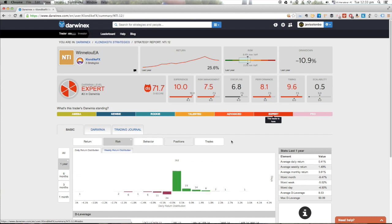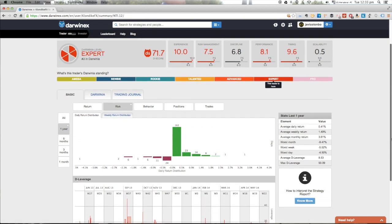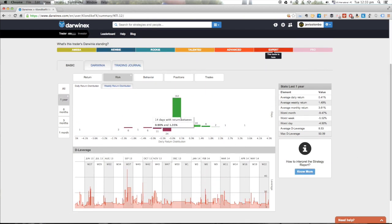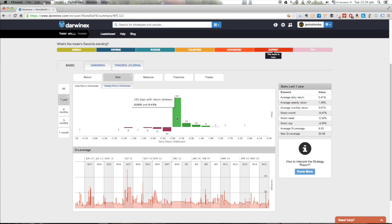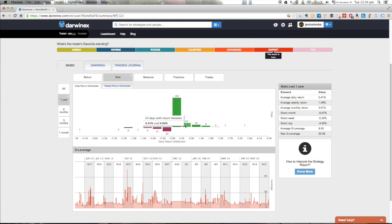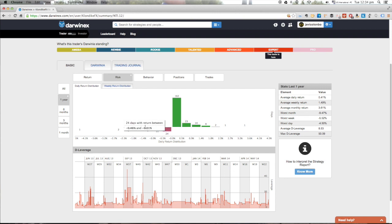What we see there is, for each of the trading days where this strategy has been active, the return plotted on a percentage-of-equity basis. For instance, this strategy has had 162 days with a return between 0 and 0.45%, and so on, both for positive and negative returns.